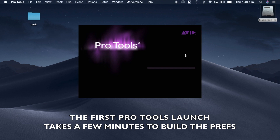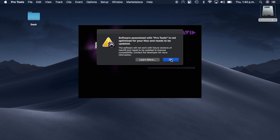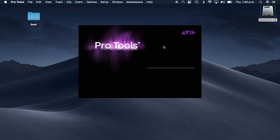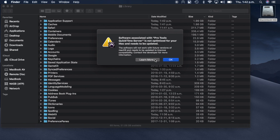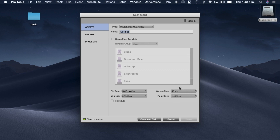Again, this is a MacBook Air with four gigs of RAM that should not work with Pro Tools at all. You're going to get an error the first time you launch — it's no big deal, it's just telling you it's not optimized. This only happens on the first launch of Pro Tools. You may also get a QuickTime error, because Pro Tools uses a QuickTime server. Again, you don't need to worry about it unless you're using video — we're just worried about audio here. So now it's launched for the first time. There's our dashboard.